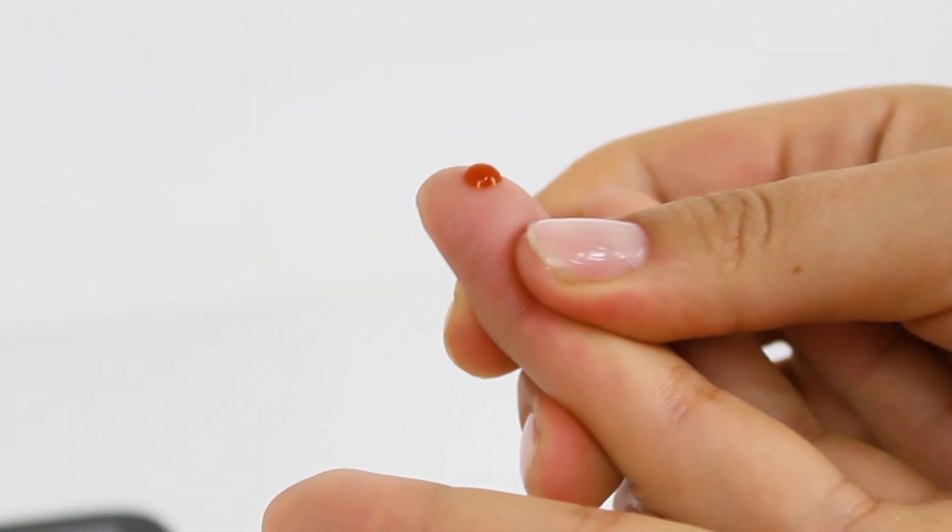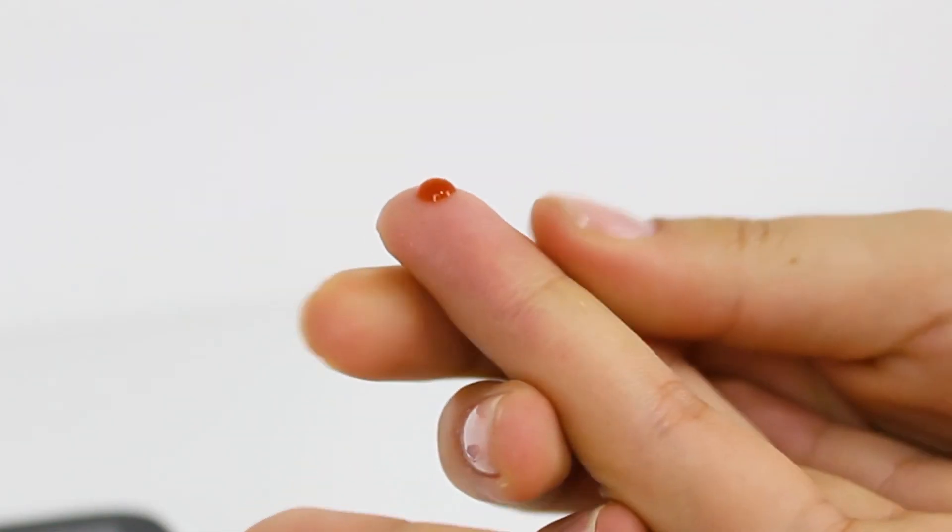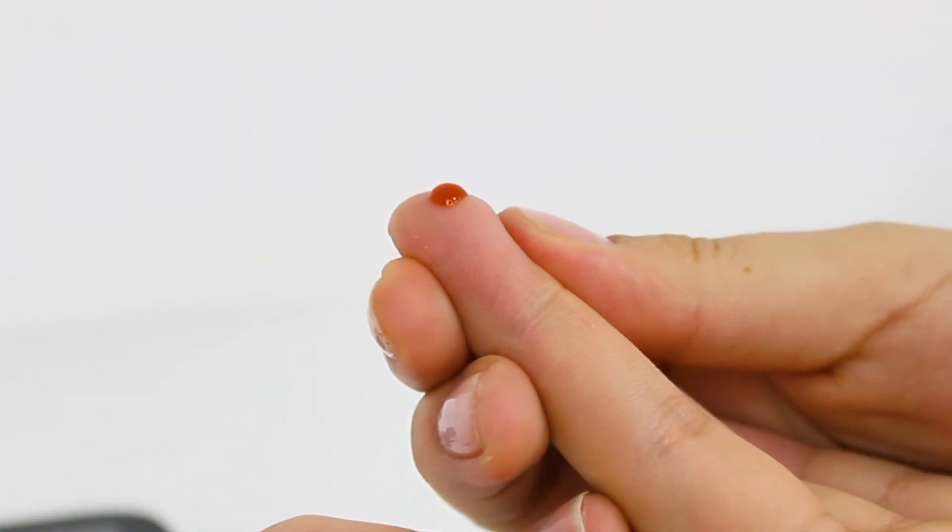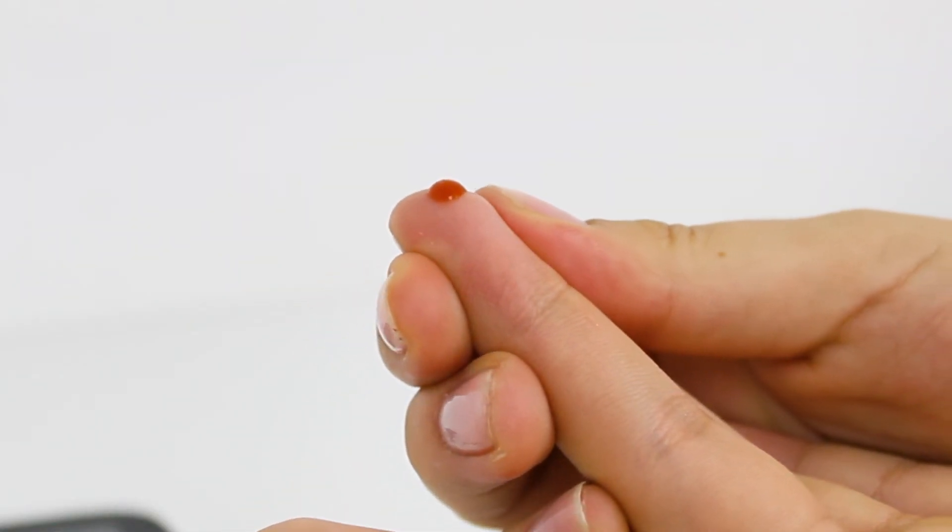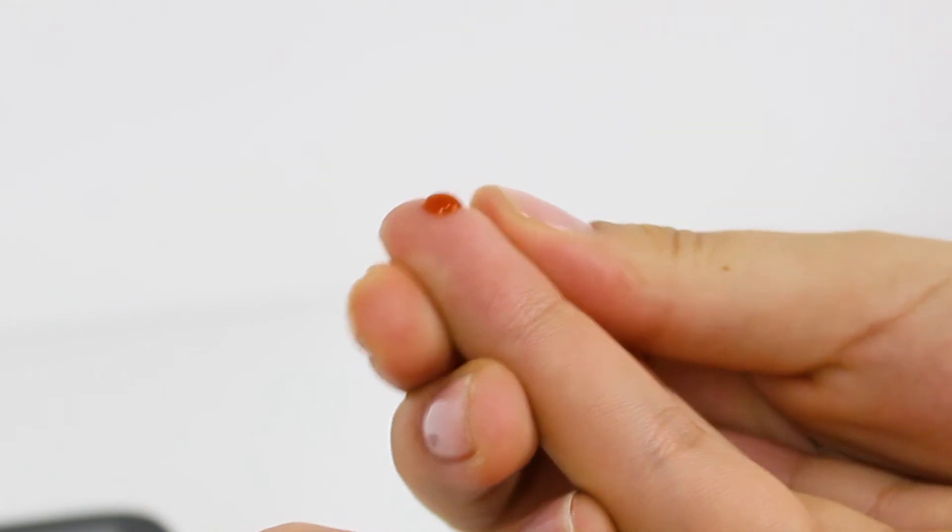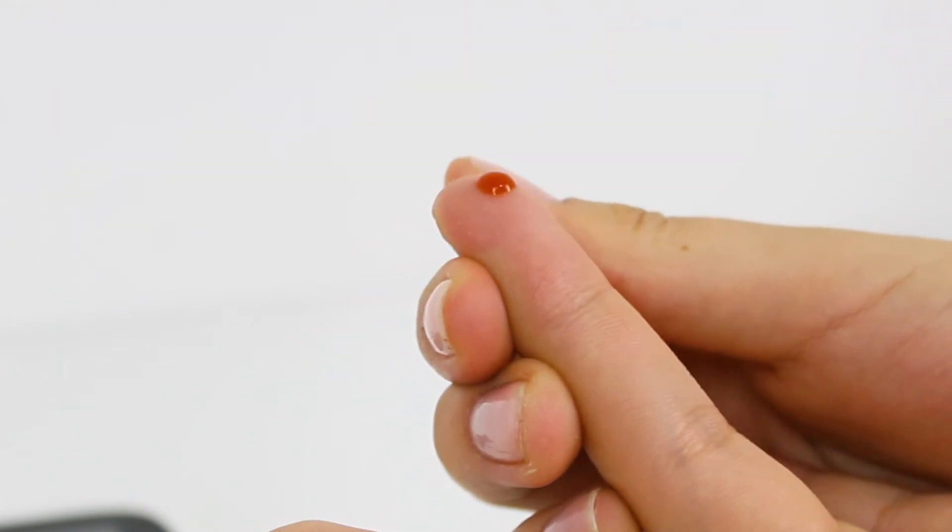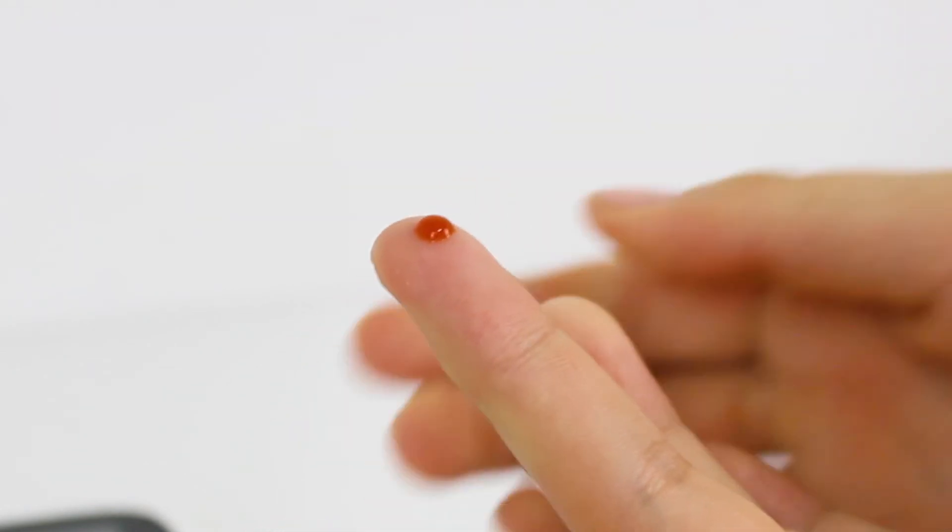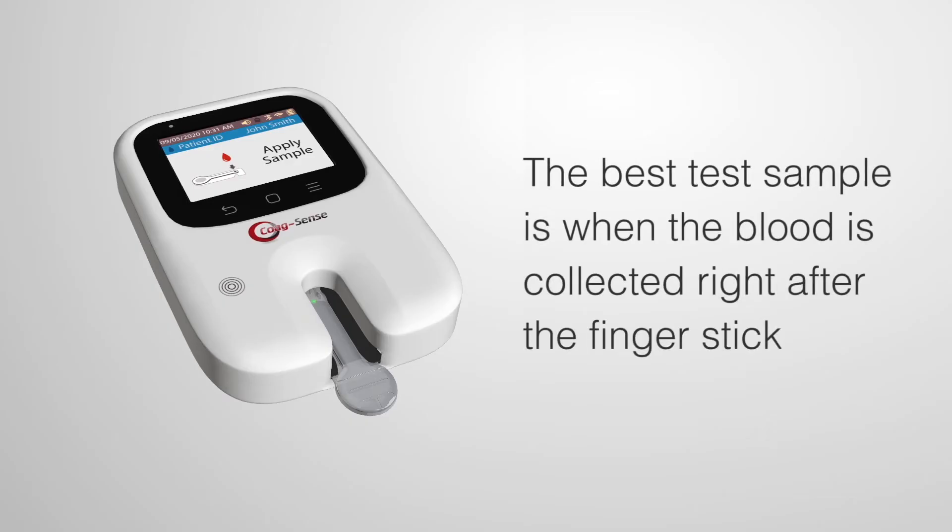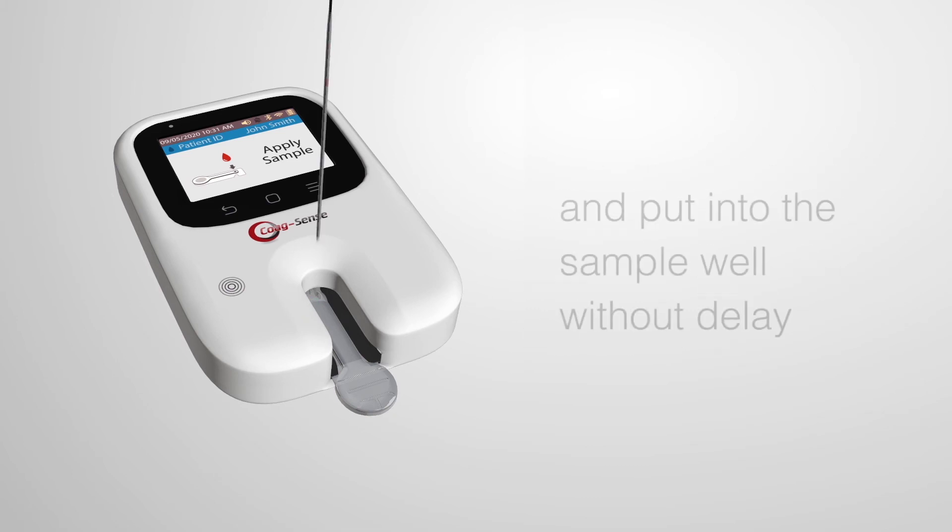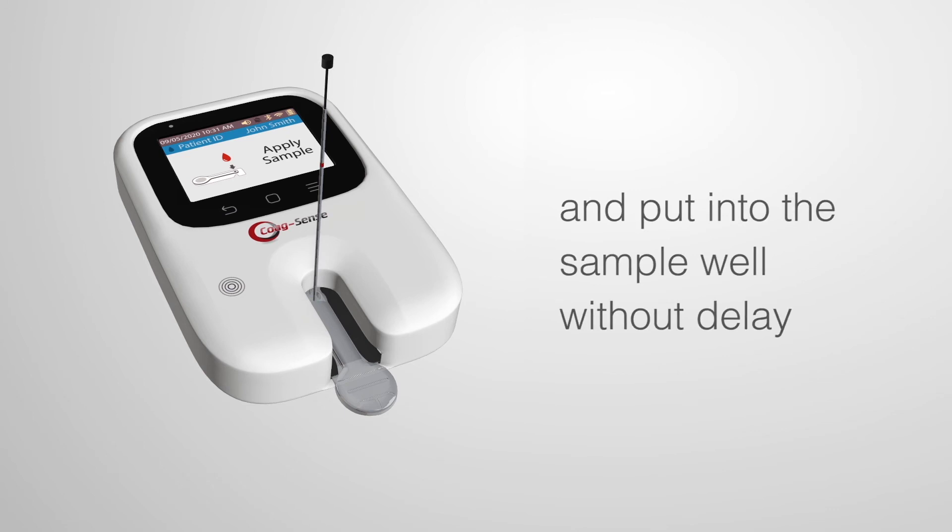Apply pressure above the joint and gently squeeze the finger from the side using your thumb and index finger from your other hand. The best test sample is when the blood is collected right after the finger stick and put into the sample well without delay.